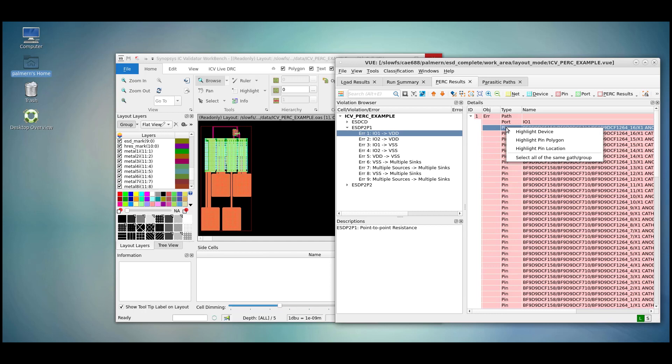If we right-click on a device type or a type associated with the device, we're presented with a different menu. For example, highlight device, PIN polygon, PIN location.